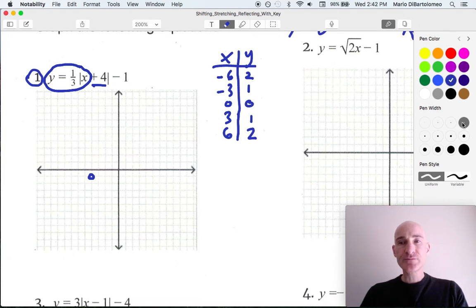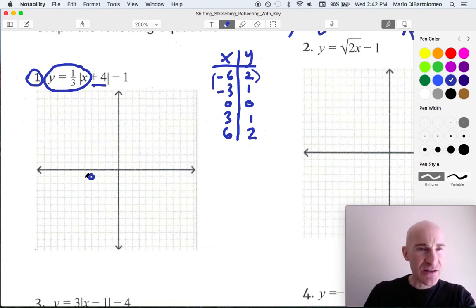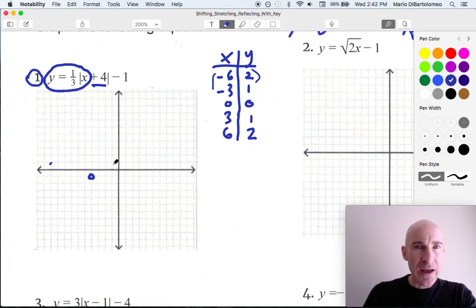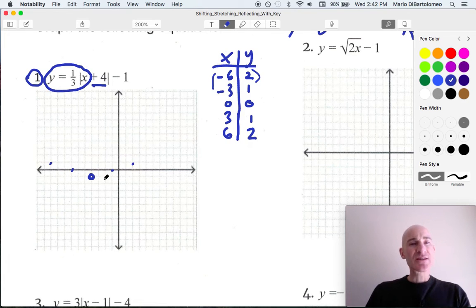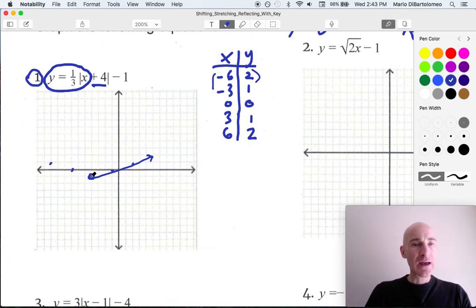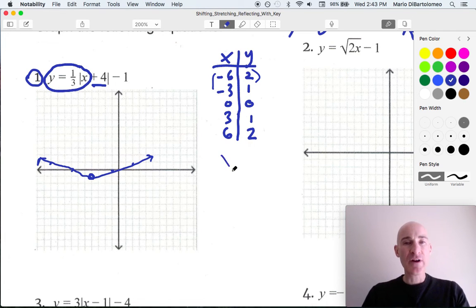Now we're going to plot these coordinates from this point. Negative 6, 2 — we go left 6, up 2. Negative 3, 1 — left 3, up 1. Then right 3, up 1, and right 6, up 2. So now you can see this is our graph — it goes like this, forming that V shape. The absolute value graphs always have that real sharp corner, that V shape, whereas parabolas have that U shape curve.